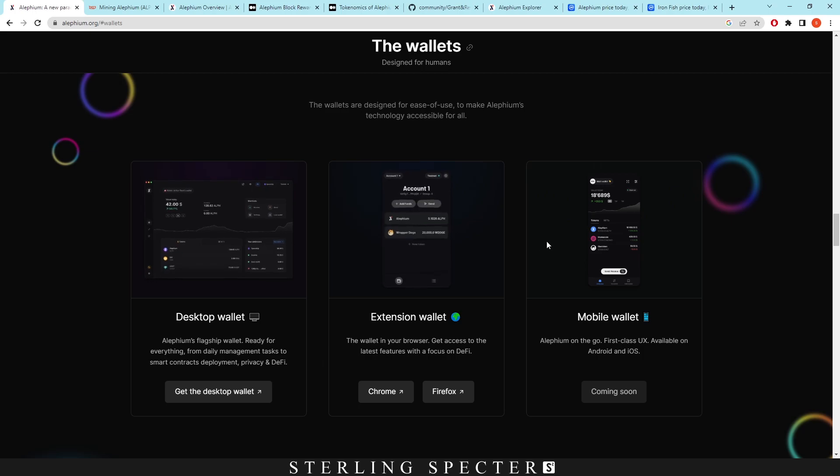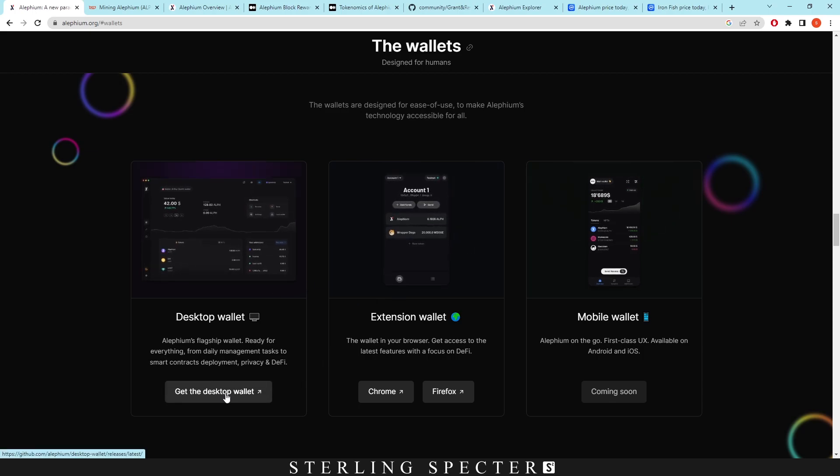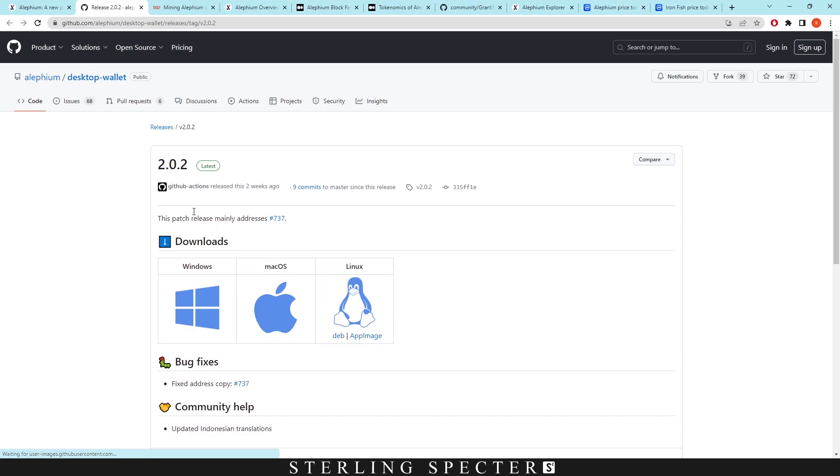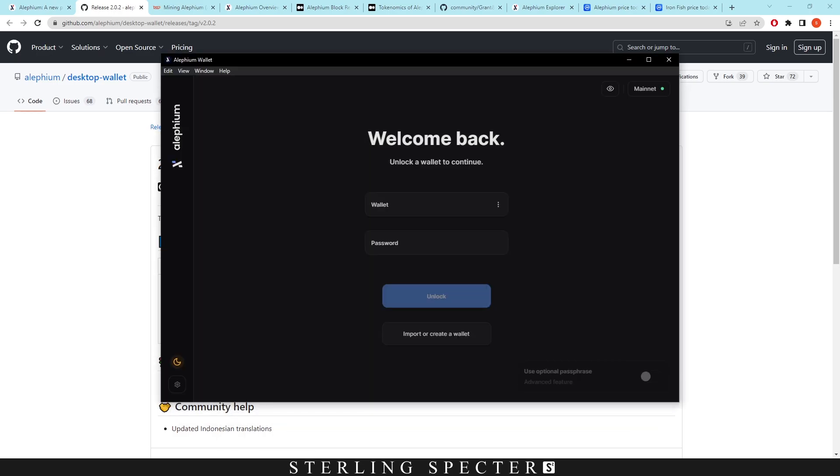If you just click on desktop wallet, it's going to direct you over to a GitHub and then you just select which one you want for your operating system. Now on Windows, the actual wallet looks like this. I'm just going to go ahead and type in my password and then I'll show you.